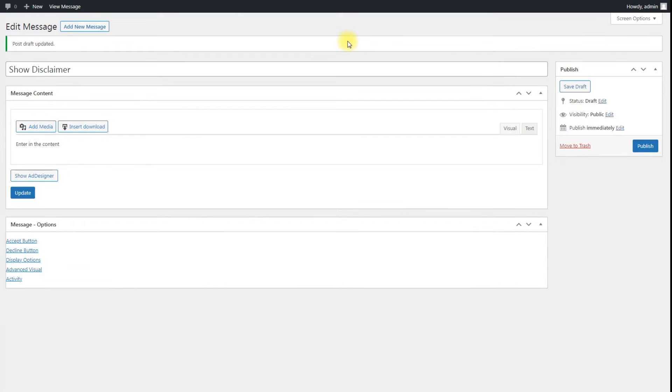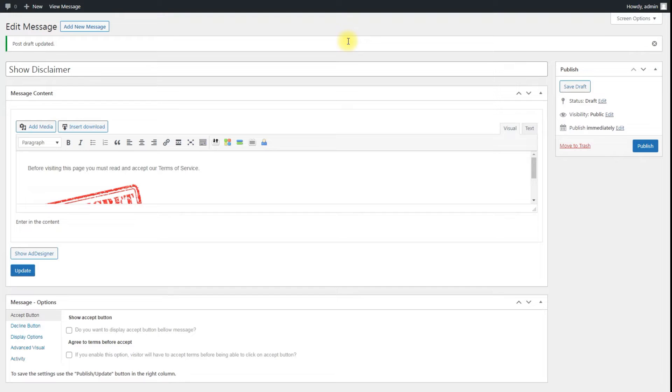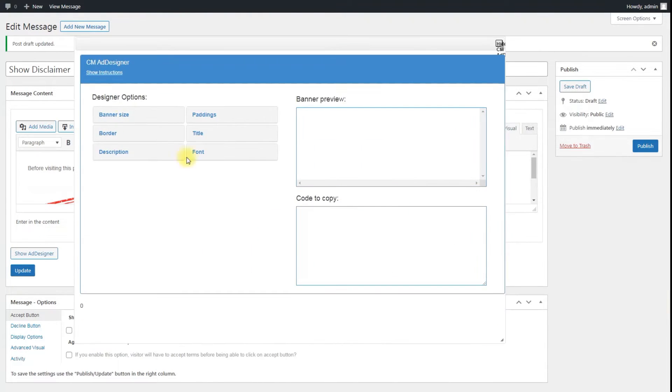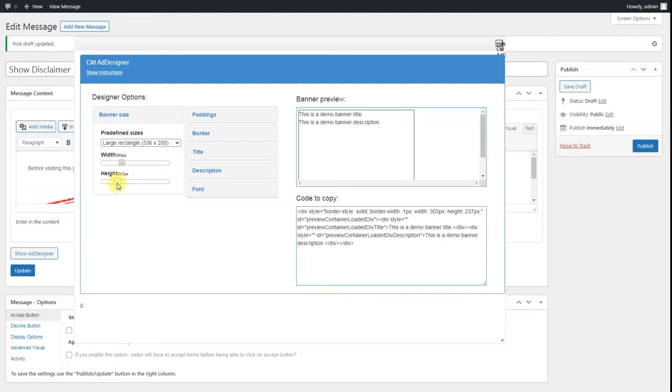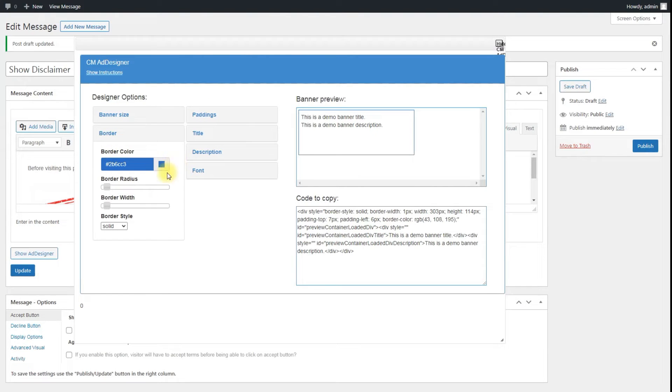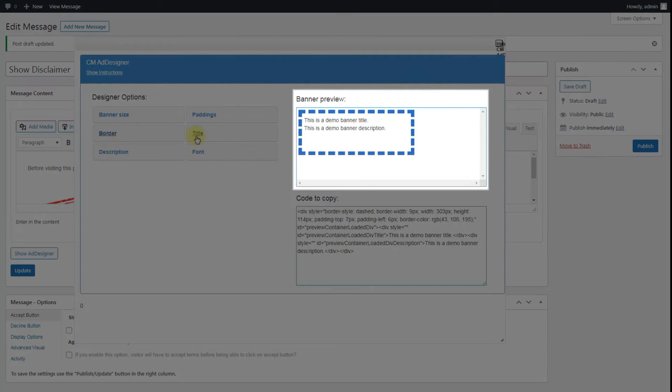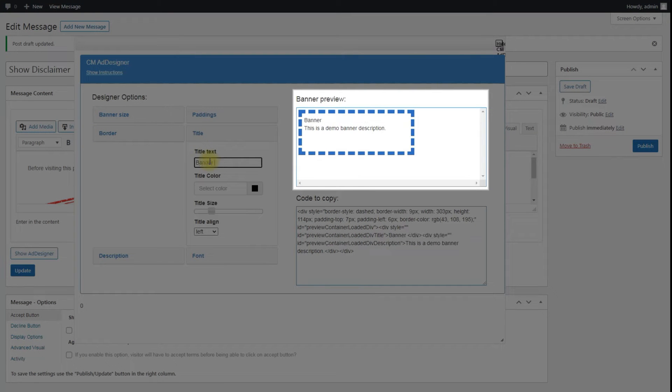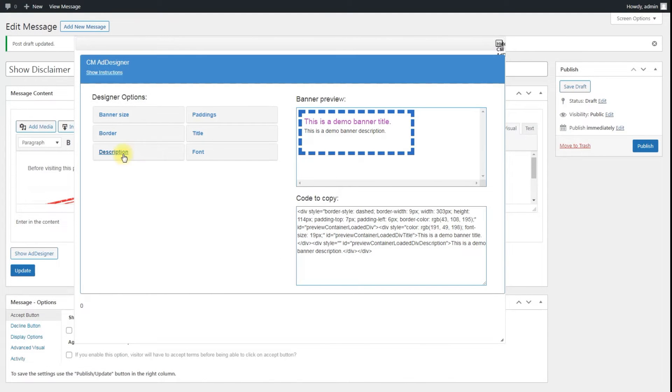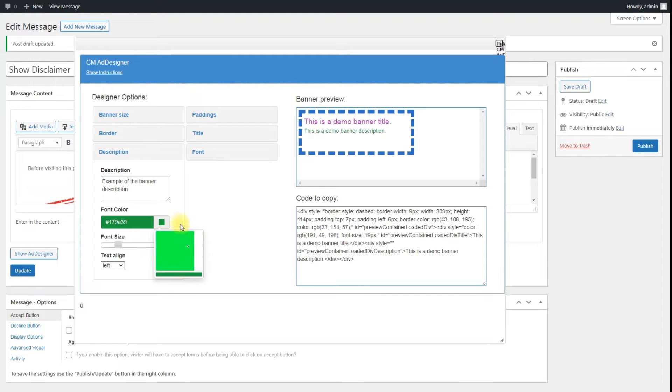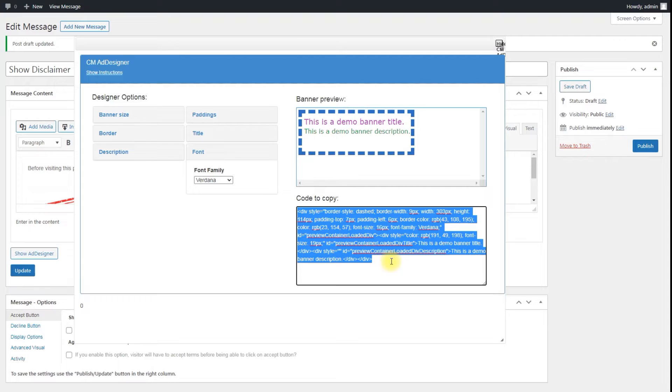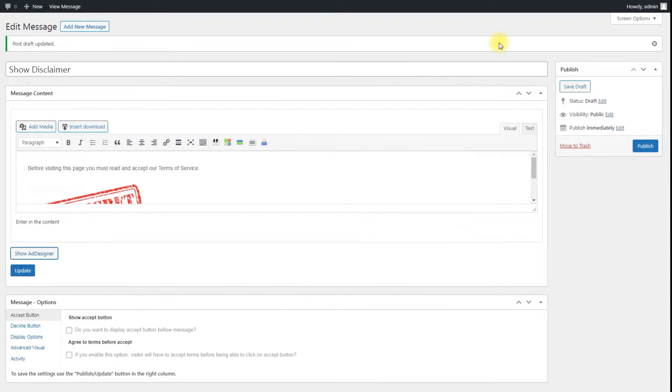You can customize your post content using Ad Designer. To launch it click the button Show Ad Designer. Using the controls you can change the way how the banner should look like and see all changes in the box Banner Preview.